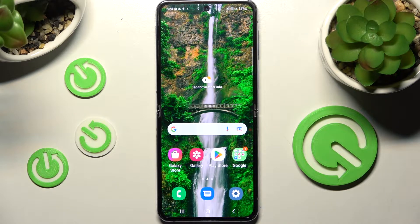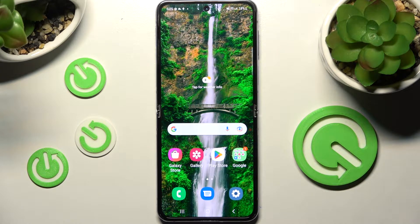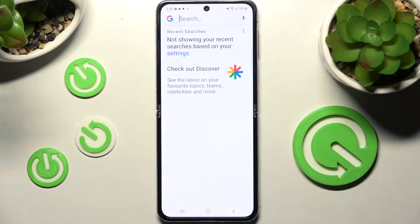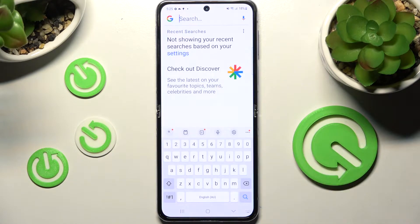Hi! In front of me is Samsung Galaxy Z Flip 4 5G and today I would like to show you how you can change and customize the theme of your keyboard on this Samsung.